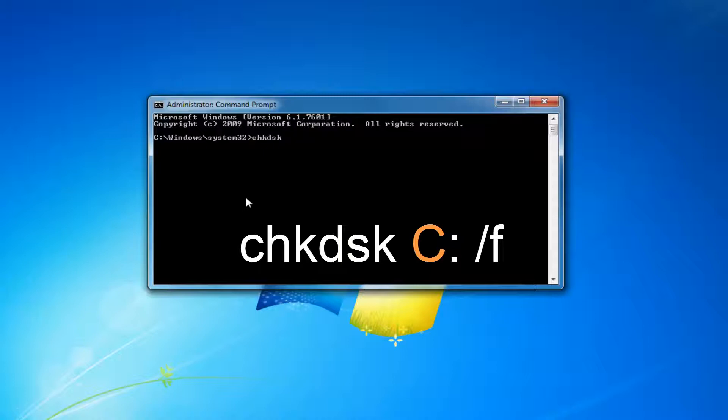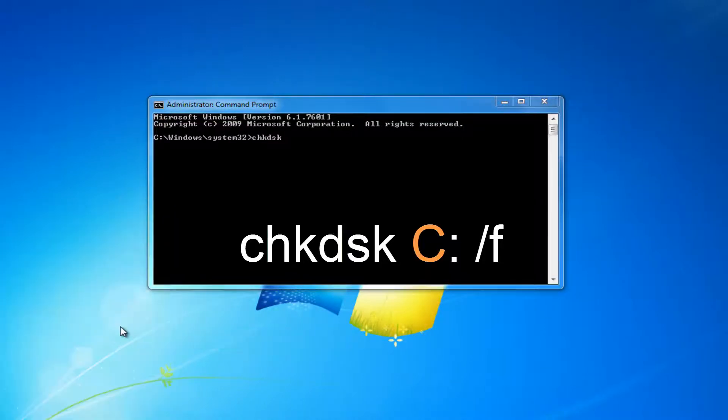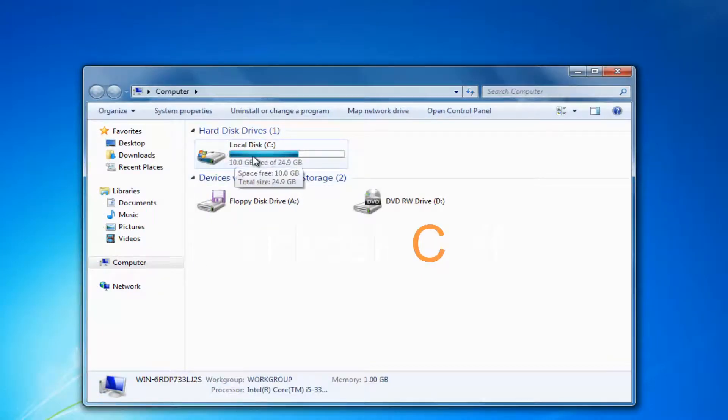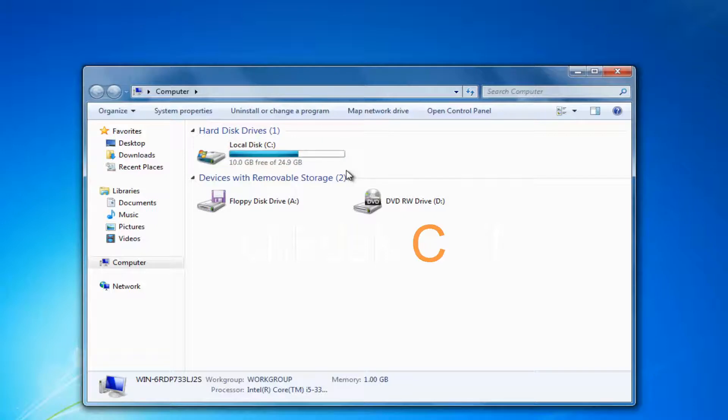And now you want to enter whatever drive Windows is installed on. So if you're unsure, you want to open up the start menu and then go under computer. Whatever your local disk is, is more than likely where Windows is installed on. And most people should be the C drive. Some people might have the D or the E drive. I've seen X, Y, and Z for the local disk. But for most people, it's going to be C.